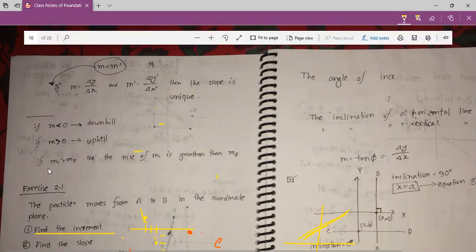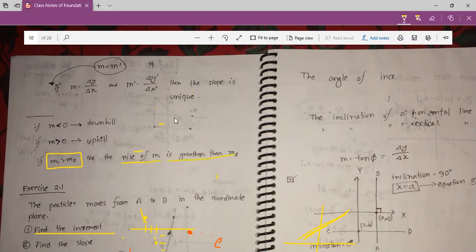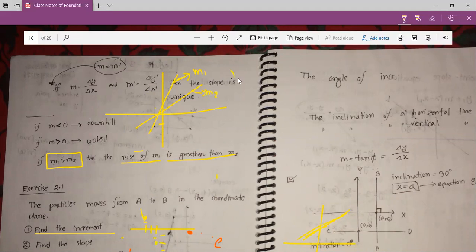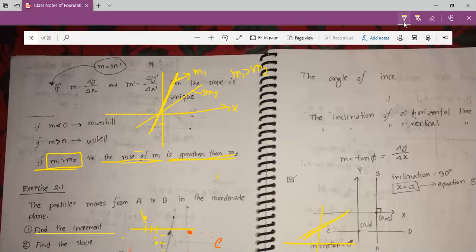And if M1 is greater than M2, the rise of M1 is also greater than M2. For example, this is one line and this is another line. You can see this line is very upward, so this is our M1 and this is our M2. M1 will be greater than M2. You can see the rise from this point is greater than this one.